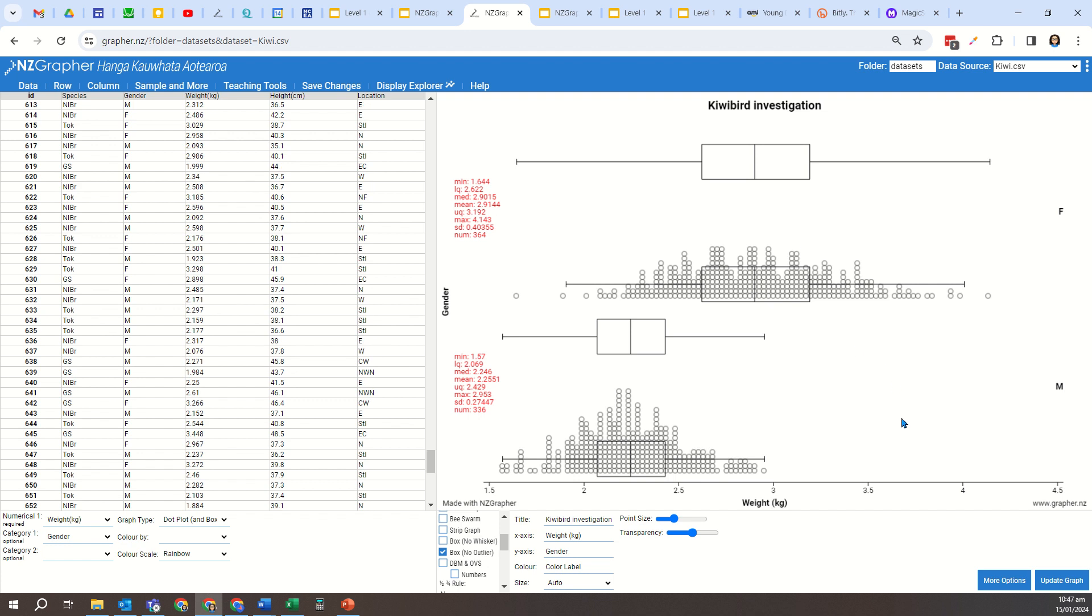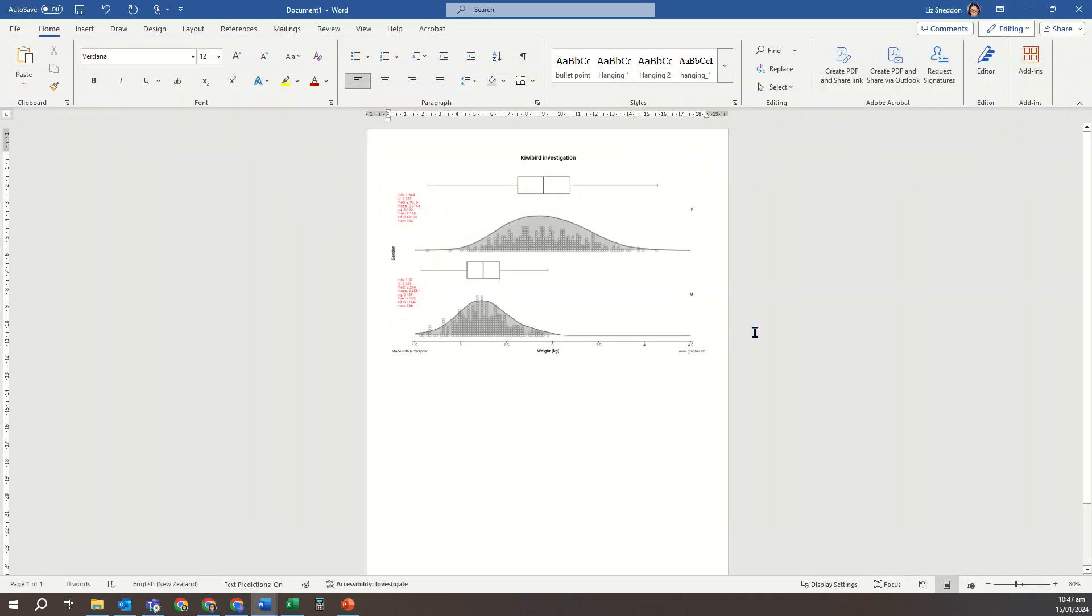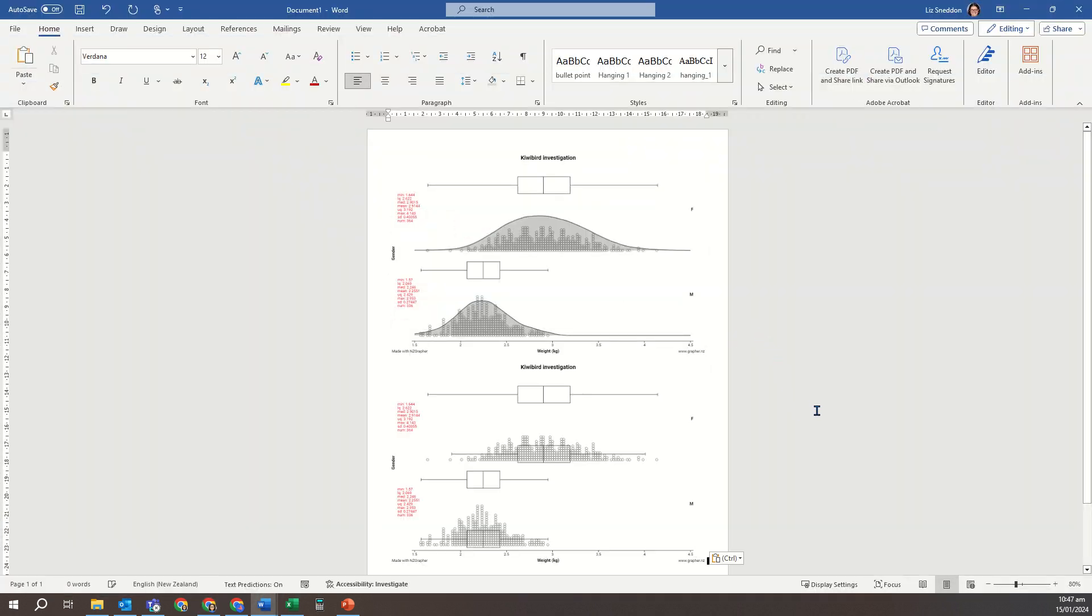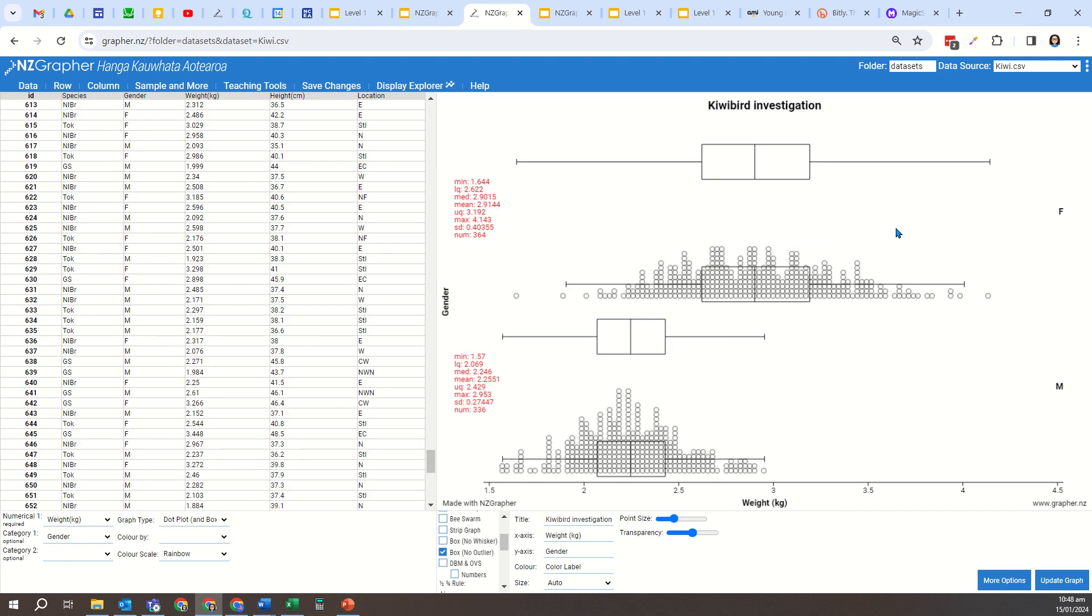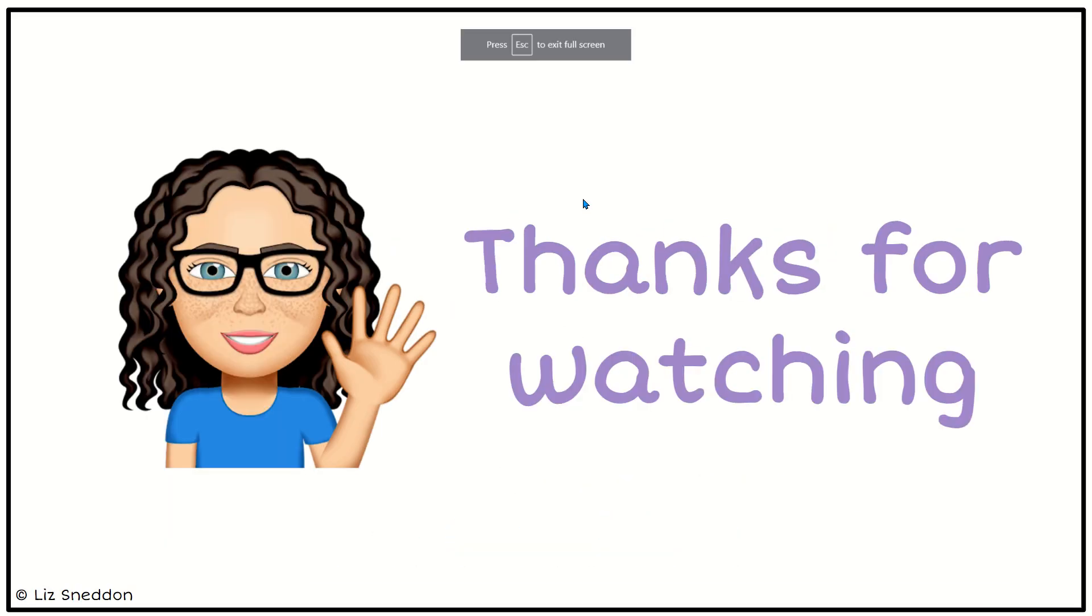So again, I can right-click on that, copy that, and paste that into my Word document here. And I can now save that and print that out and anything else I might need to do with that. So thanks very much for watching.